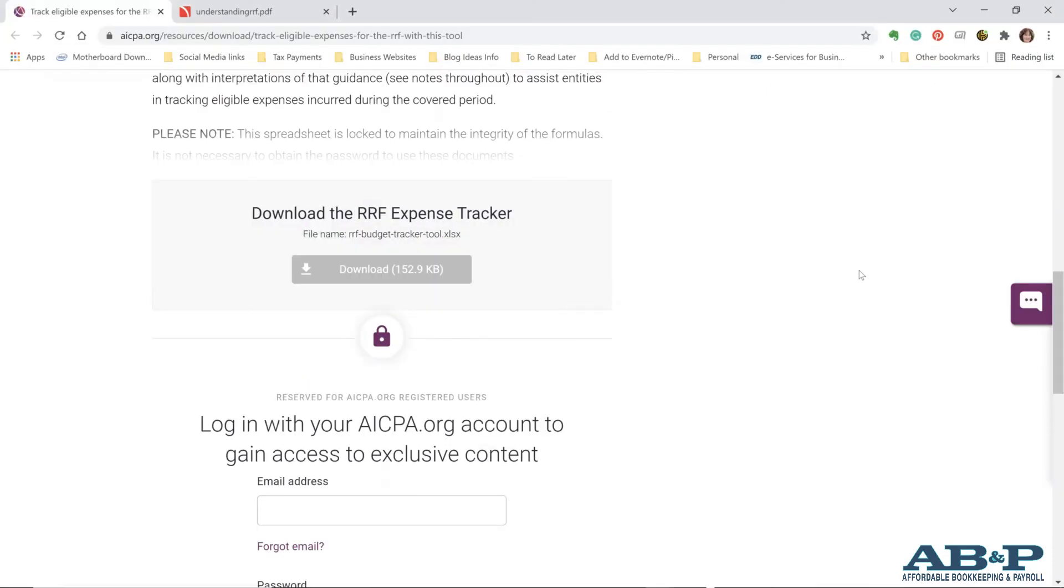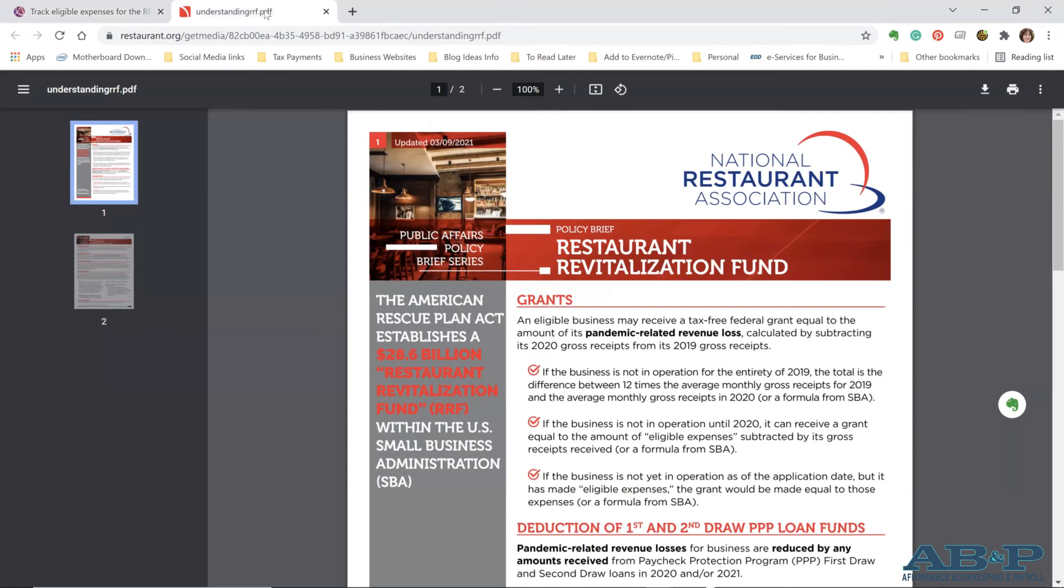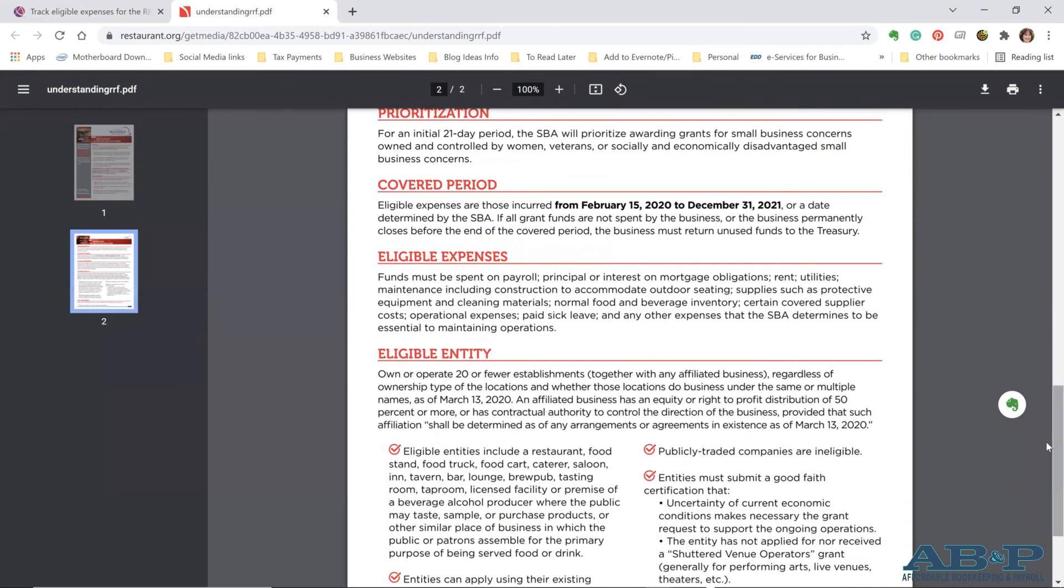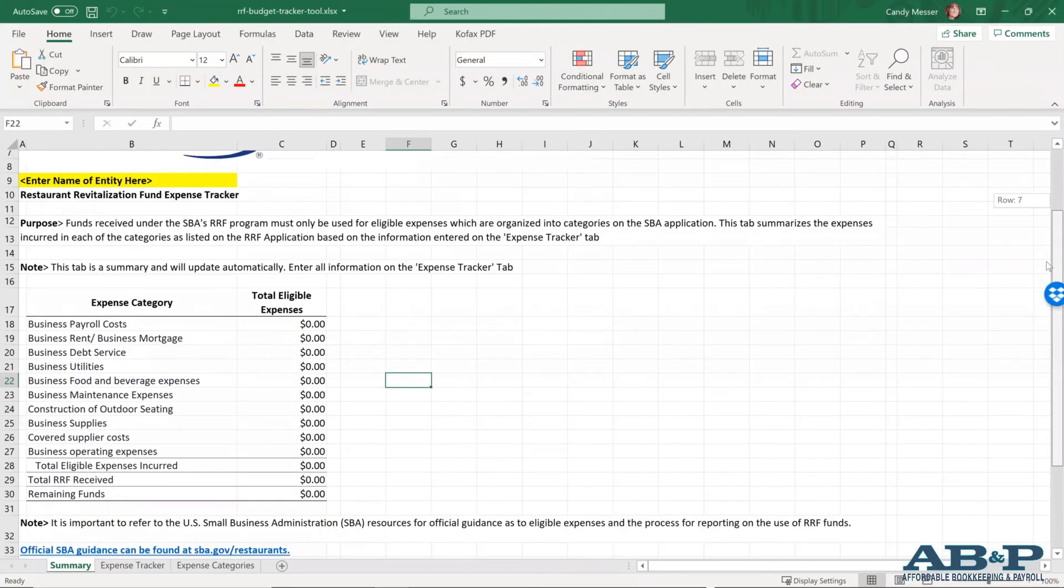You can also use a tool that was created by the restaurant association, as well as the AICPA. I will go ahead and put this link in the comments, but if you go to this website, AICPA.org under their resources, you'll find this page that says download the RRF expense tracker, and that will give you an Excel document. Also, if you're not sure which expenses are allowed, there is this document by the National Restaurant Association that talks about the grant. And you can also scroll down to the eligible expenses, and it will give you in this area, the things that you can use. And I will also put this link in the description of the video.